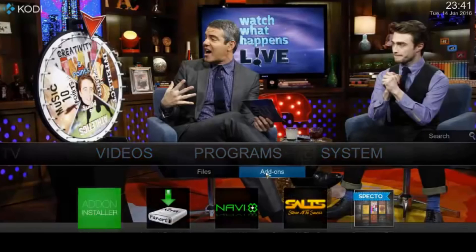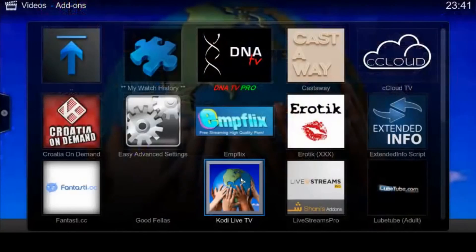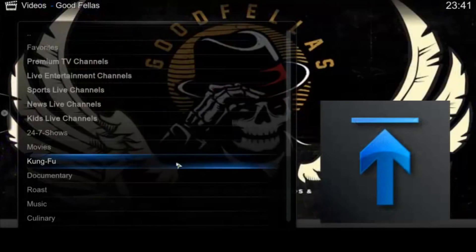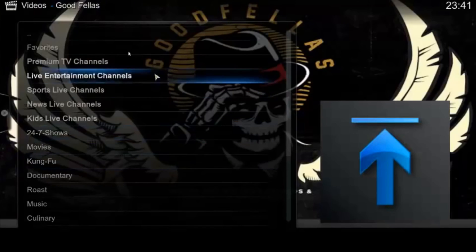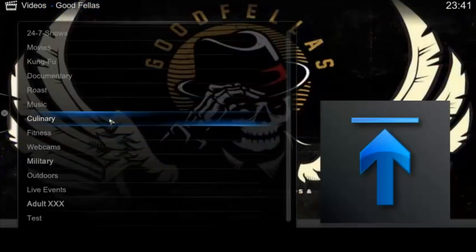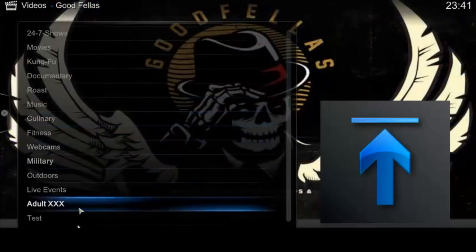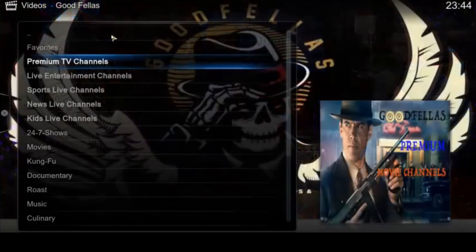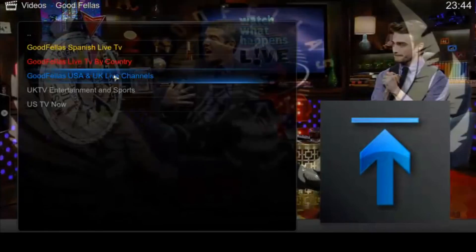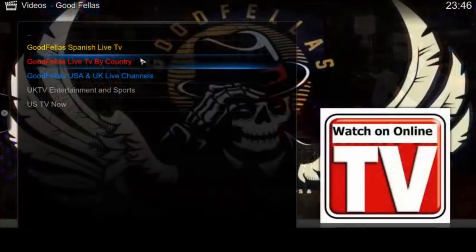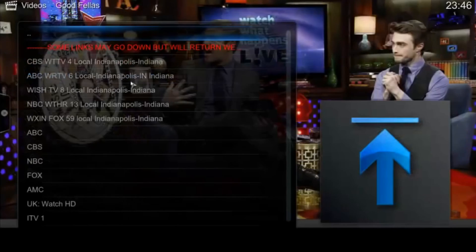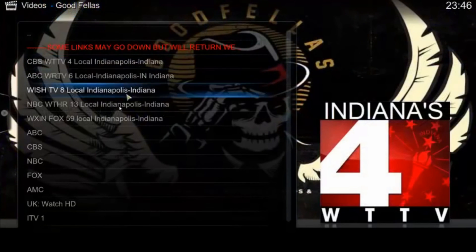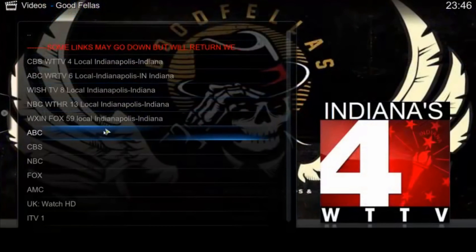Let's see how it looks. Video Add-ons, Goodfellas. Here we have a list of categories. Let's check Entertainment Channels, USA and UK. Let's choose a channel.